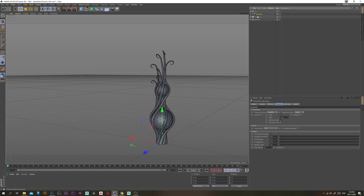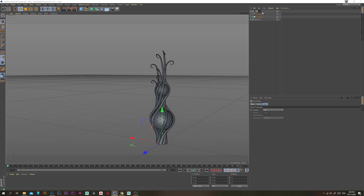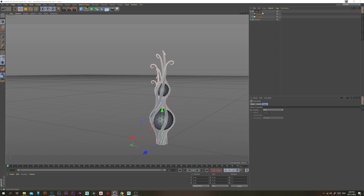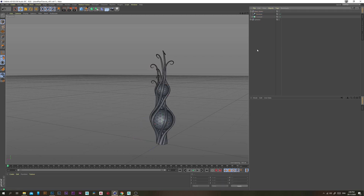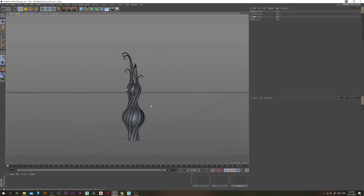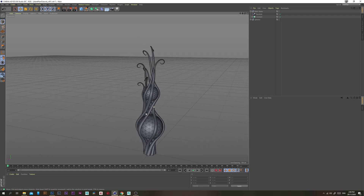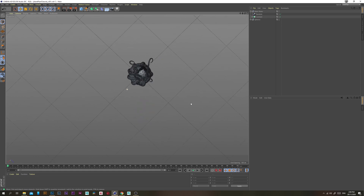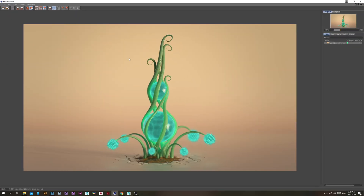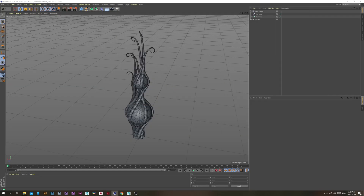Put the Random Effector and the Connect object together, rename the group to 'Stems' since there's more than one. That looks pretty good. Now we want to start working on these little side stems with their spike balls.